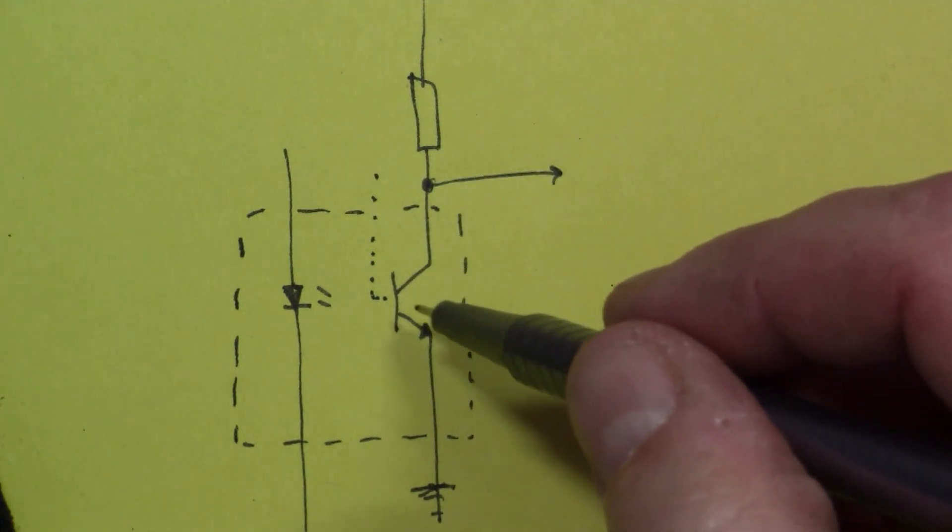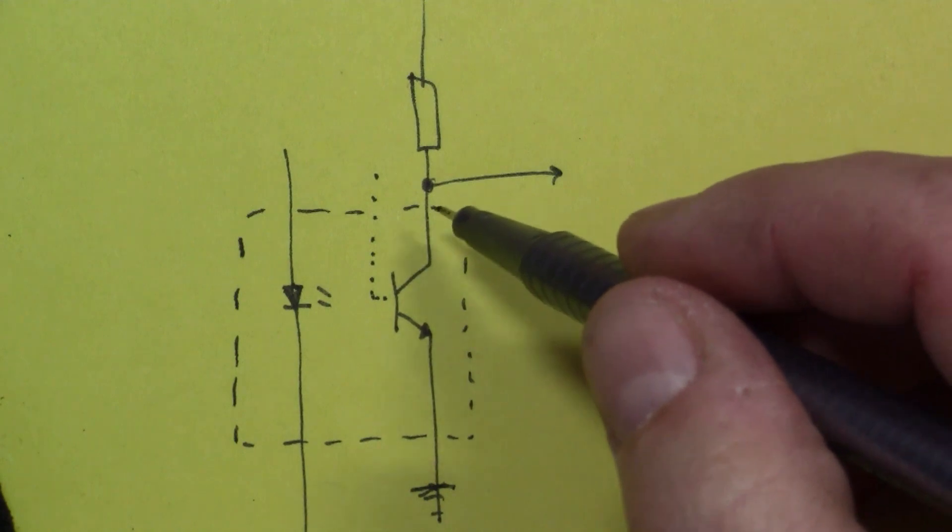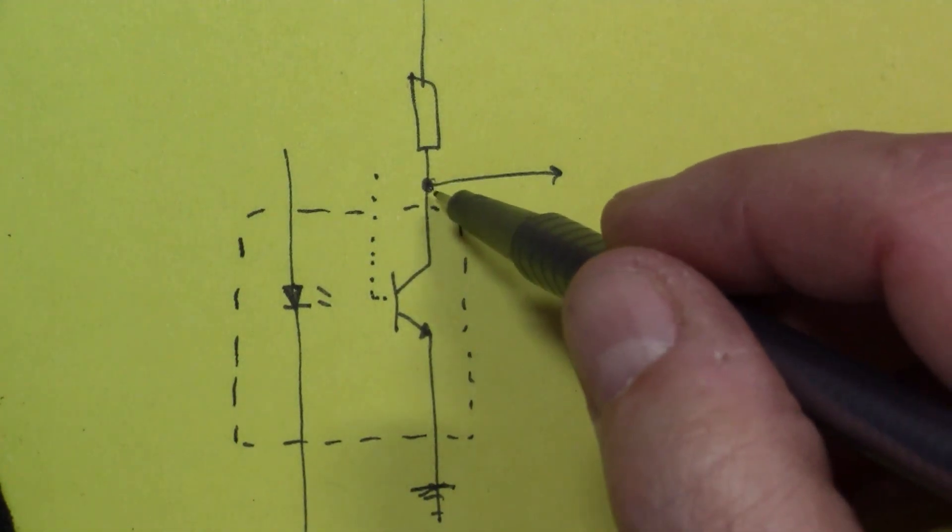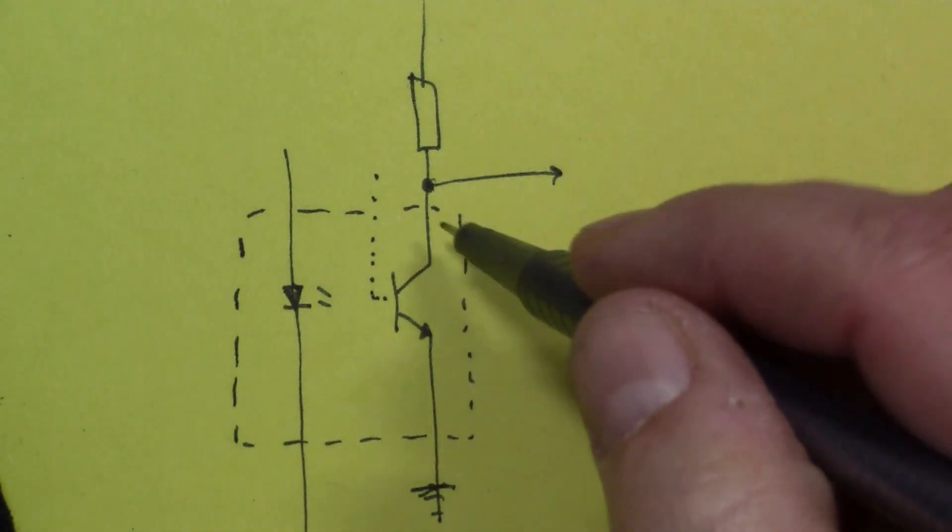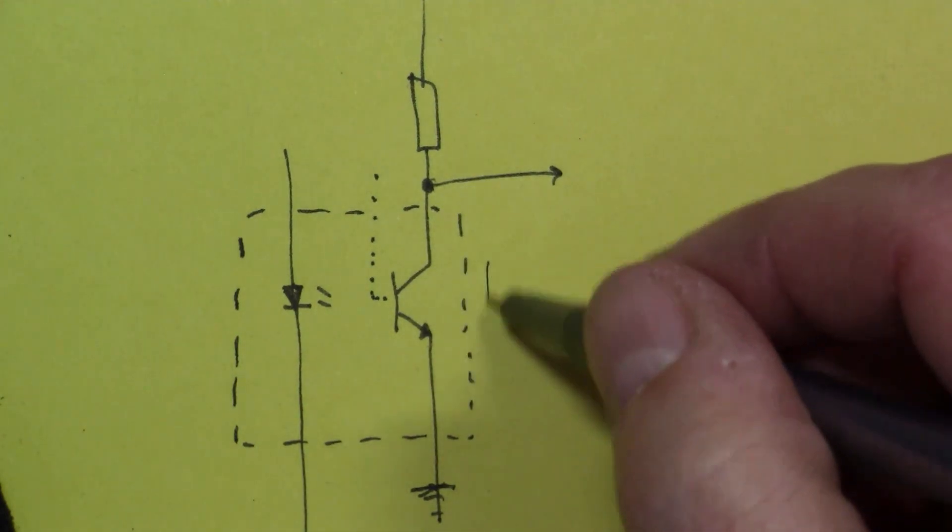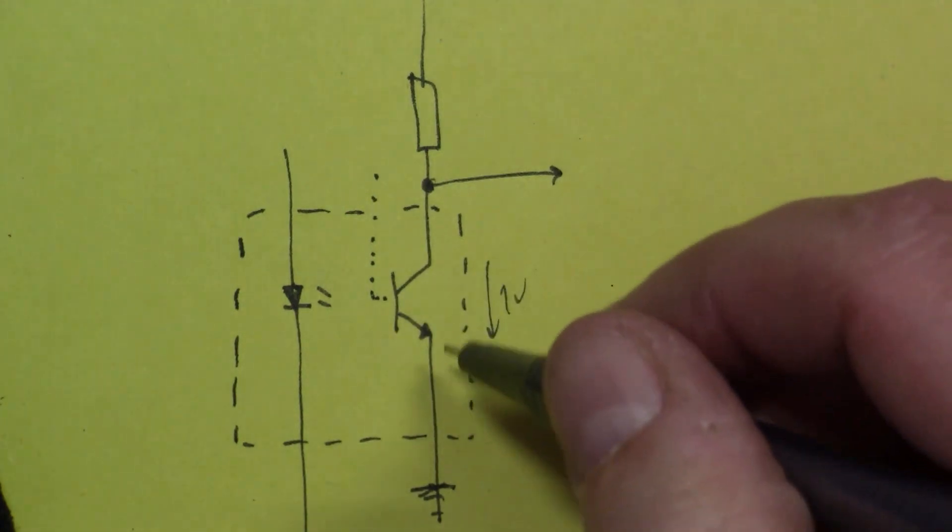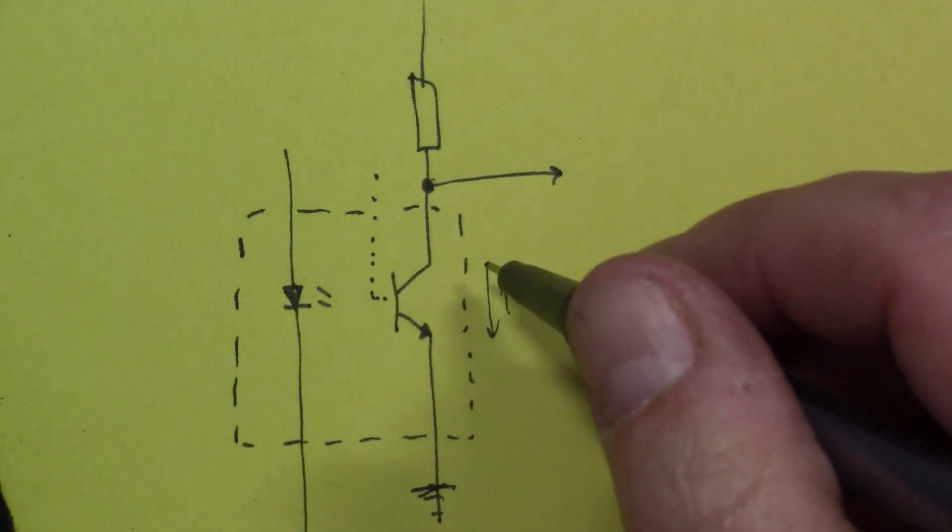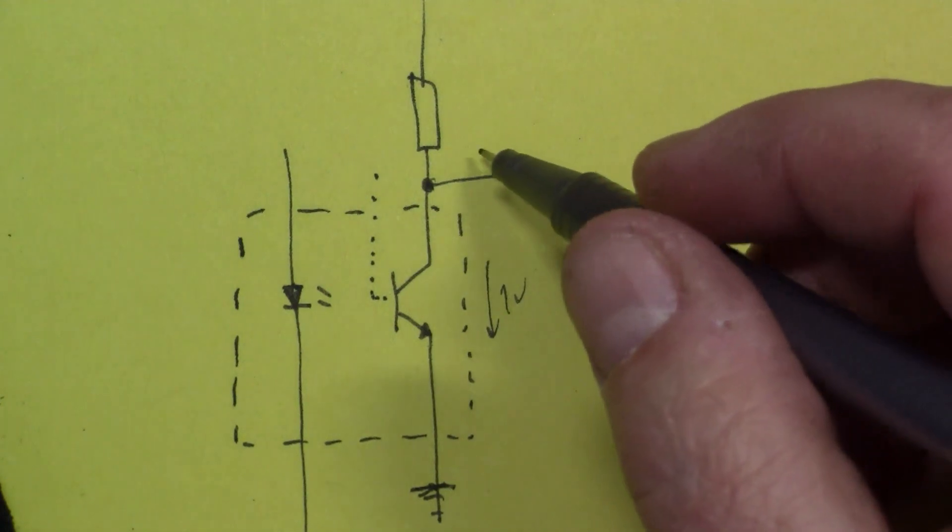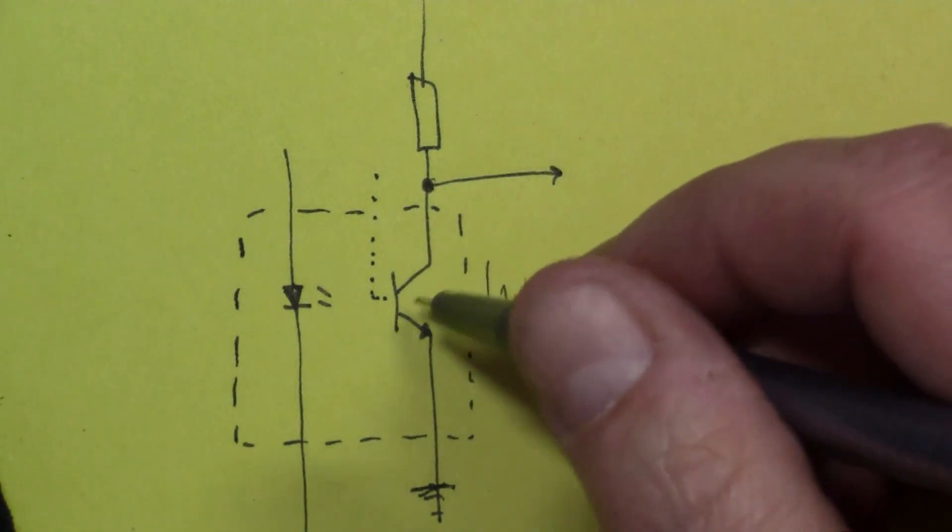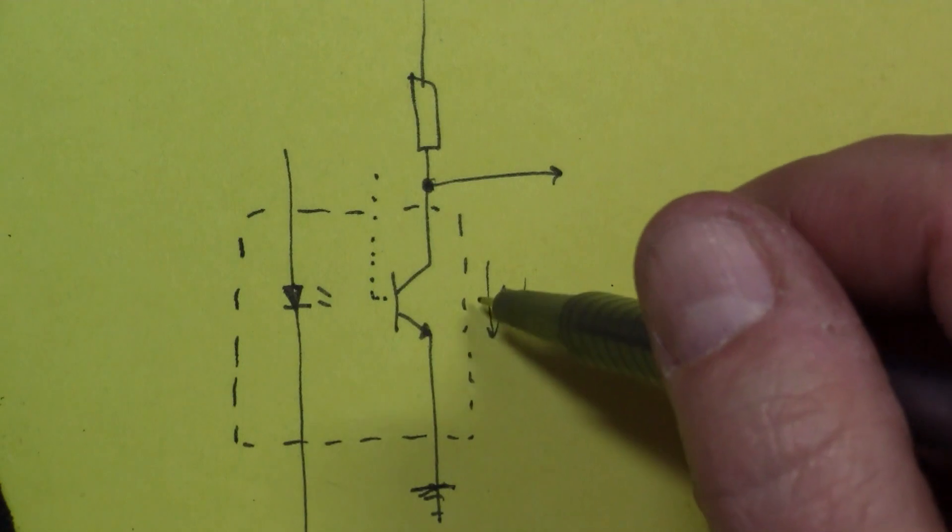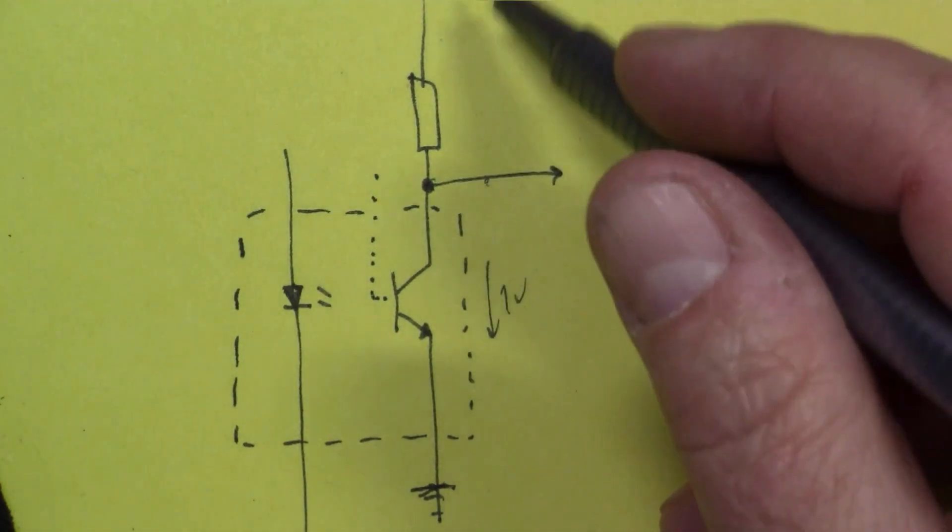But if there is light visible, then the base of the transistor switches on and the current flows down through the collector and the emitter to ground. And then this point here gets closer to ground. I don't think it actually gets to ground, I think there's like a one volt voltage drop across the collector-emitter.